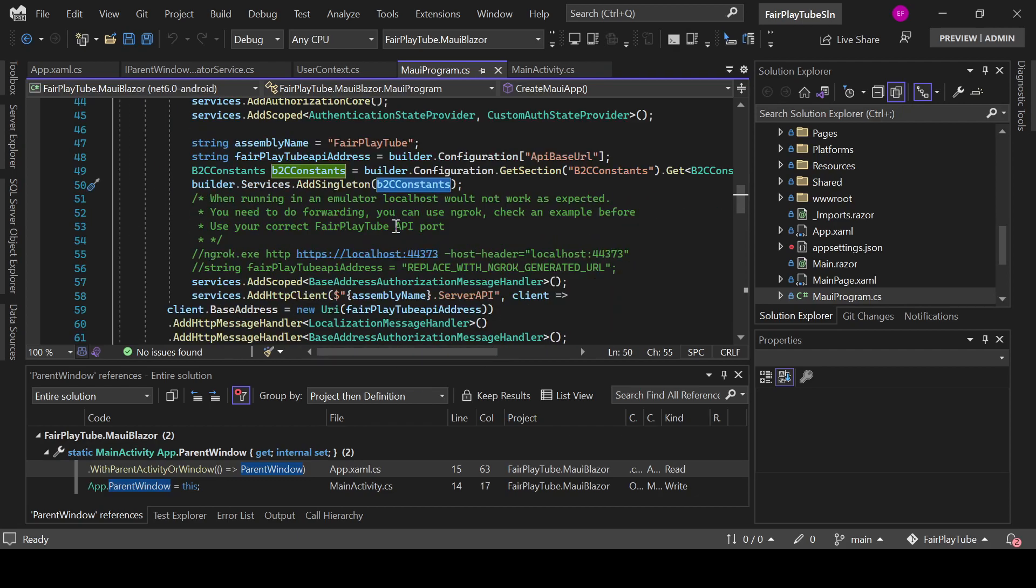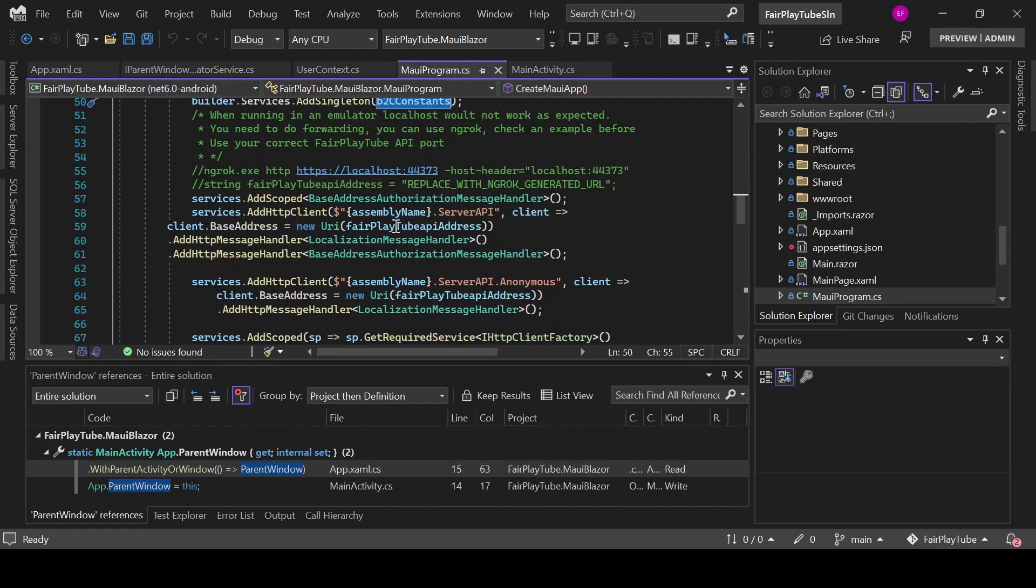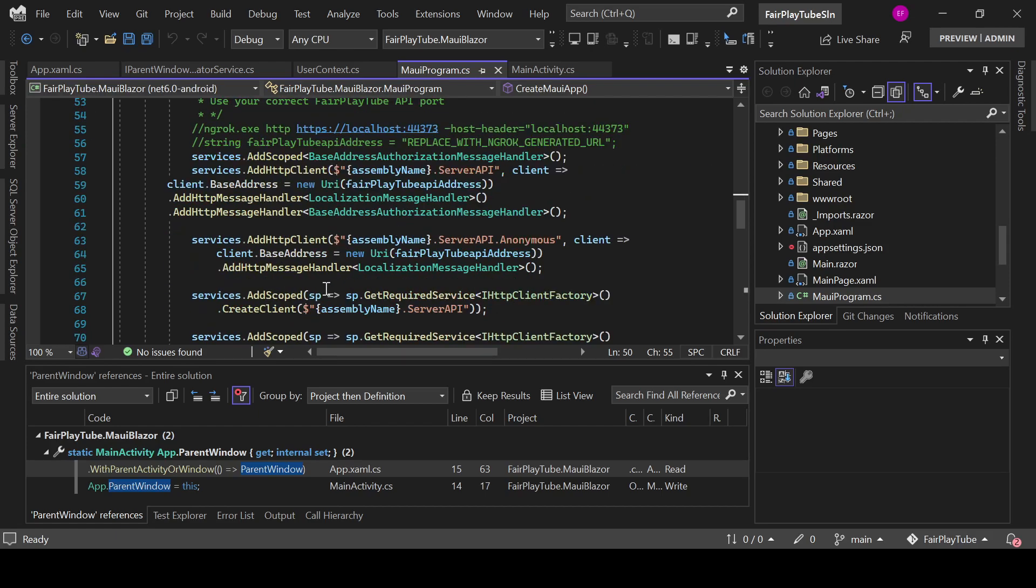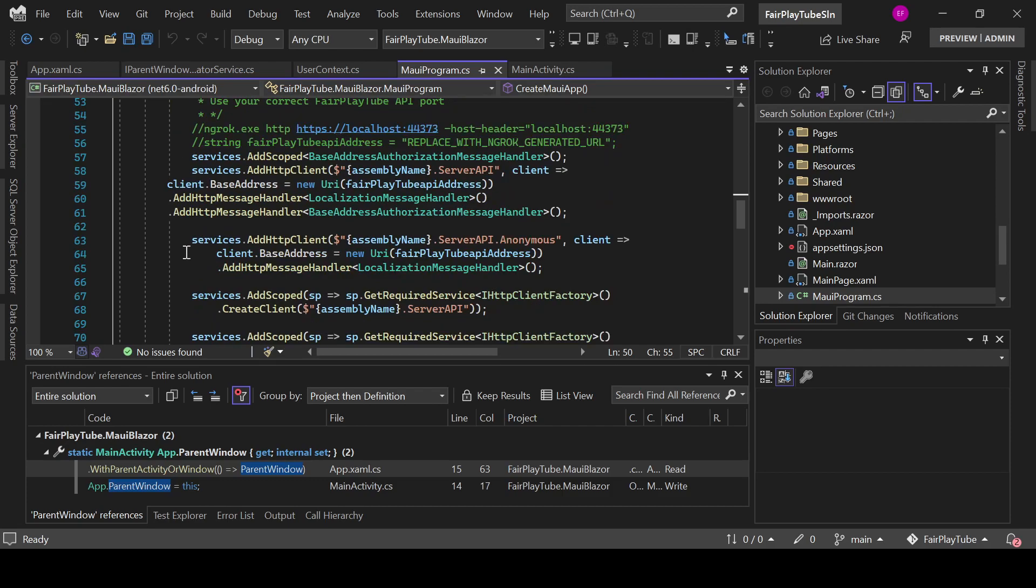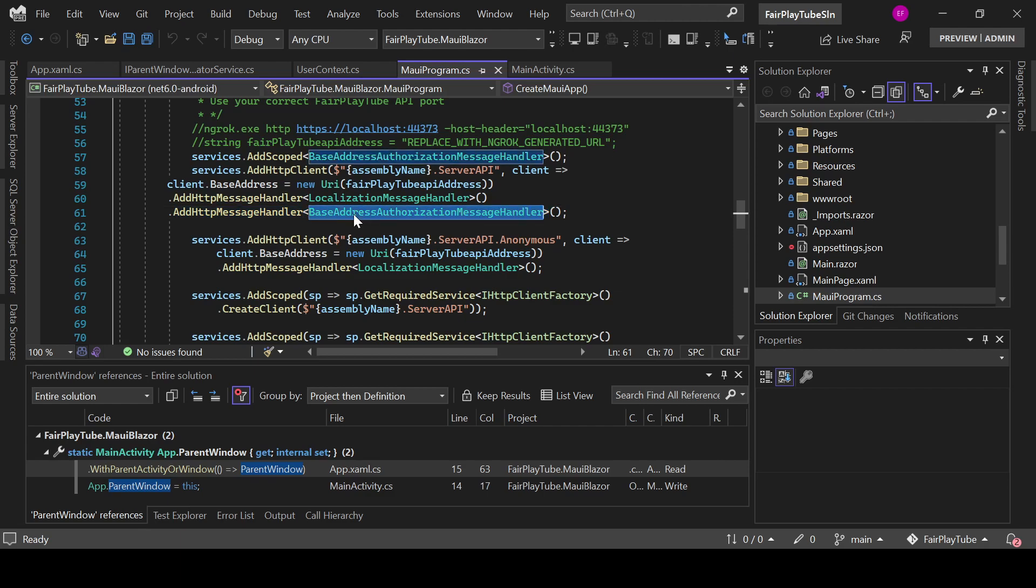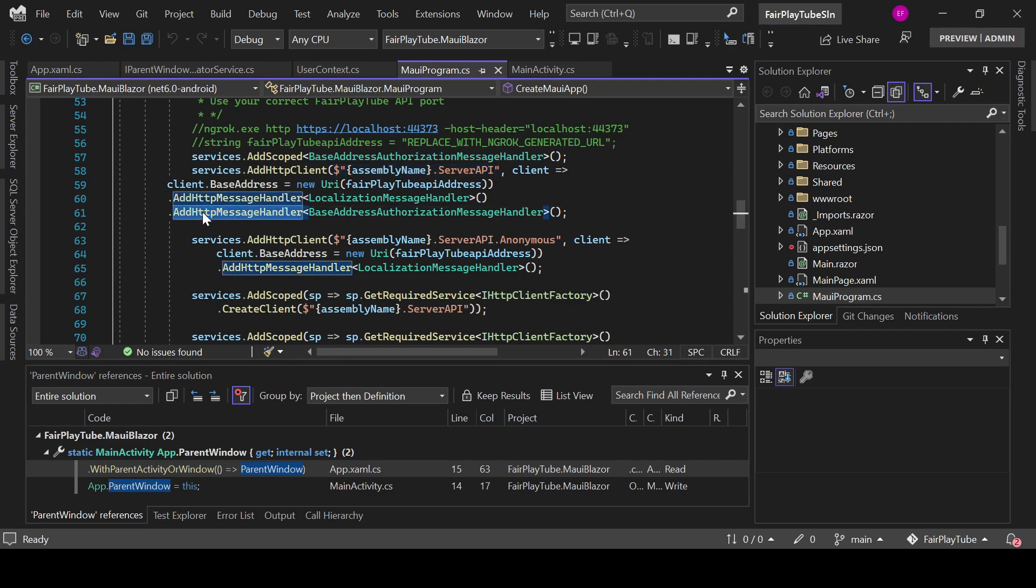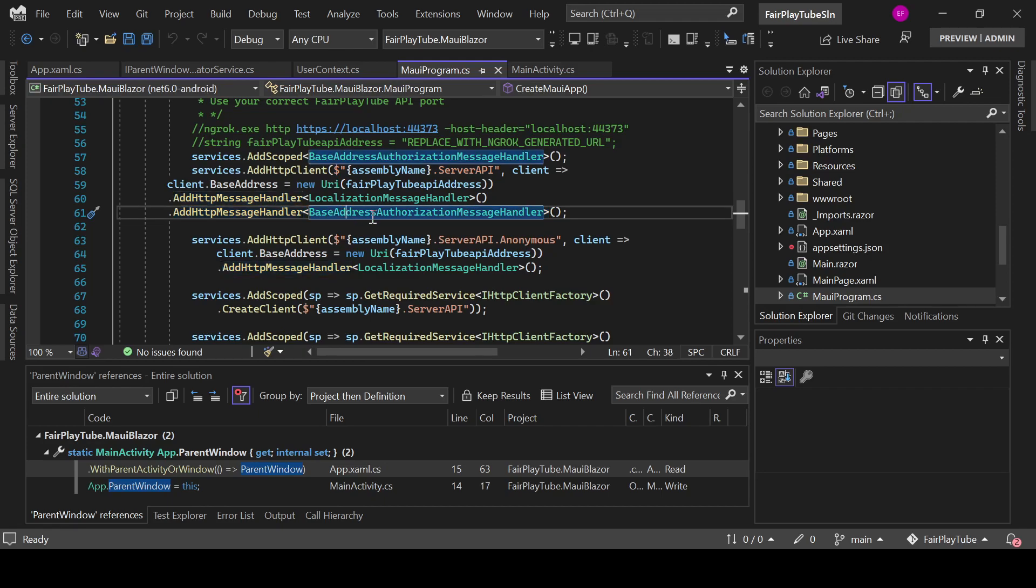We add that as a singleton. Now, one more thing that we need to do is that when we add our client, we need to set the base address. We have two clients, one for anonymous requests and one for authenticated requests. In the one for authenticated requests, you see that we are adding a message handler named base address authorization message handler.